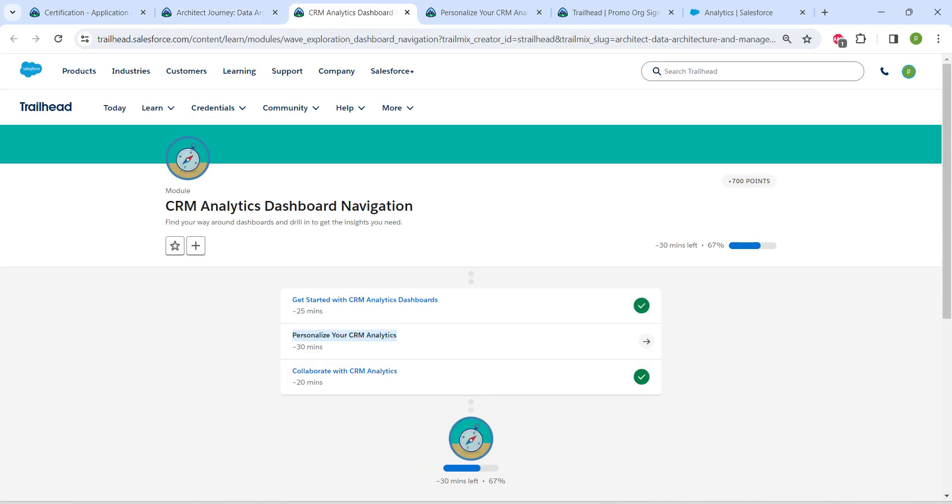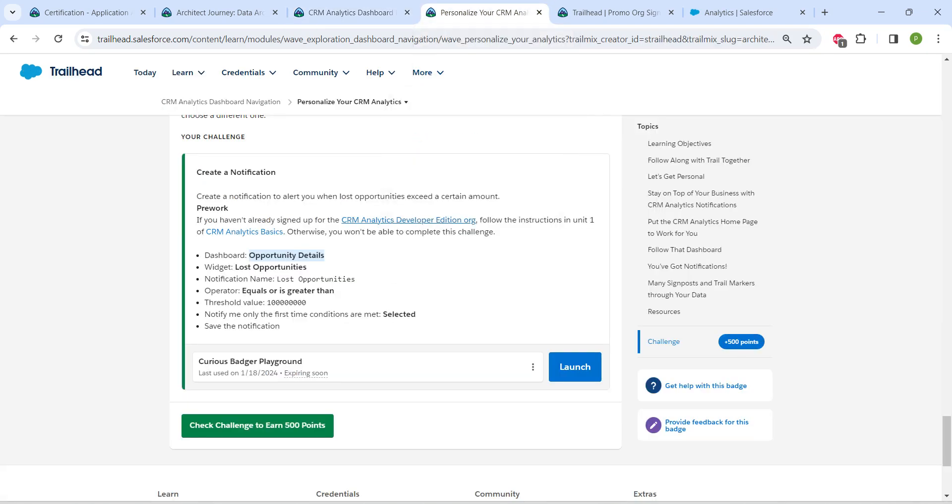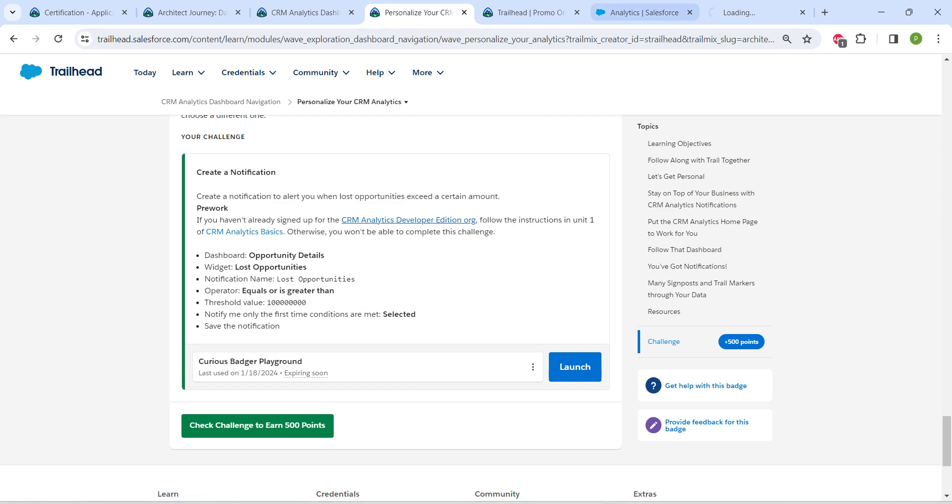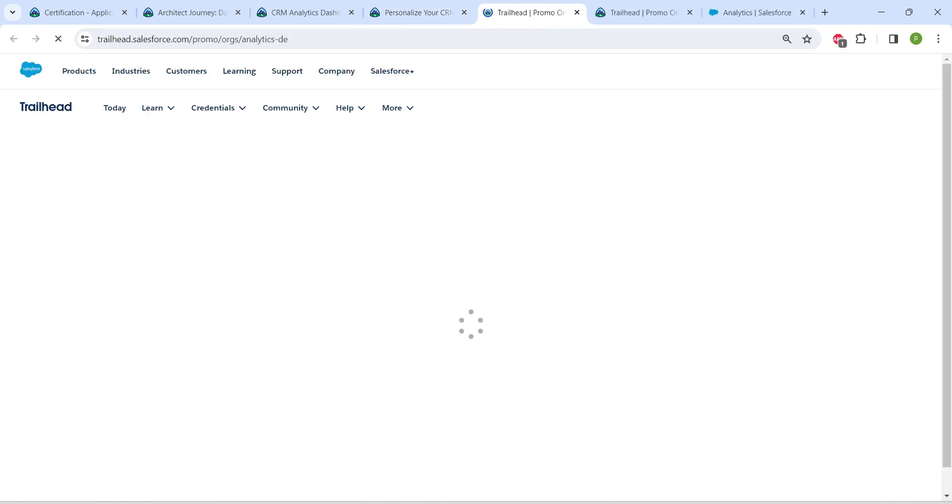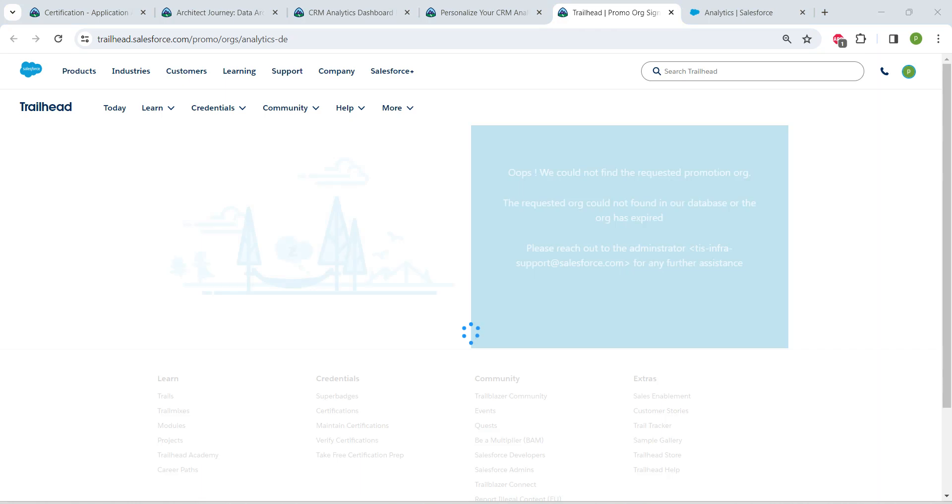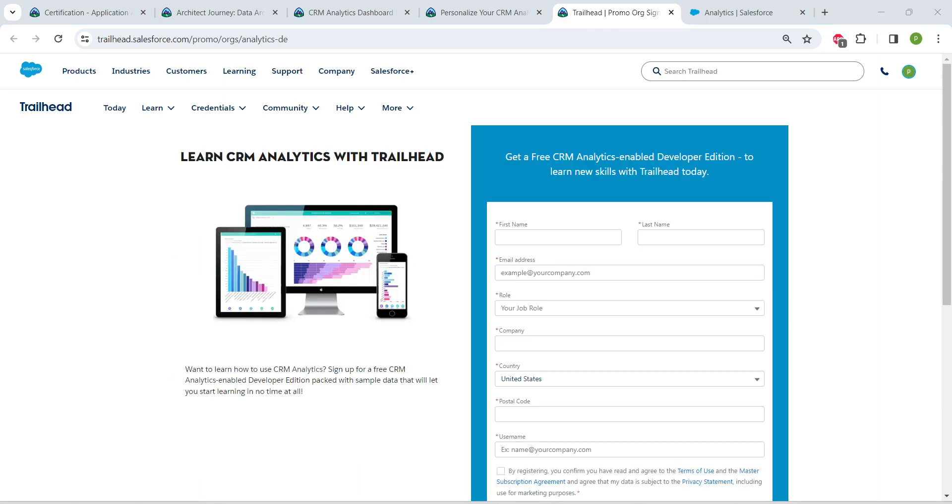our second challenge now. The first and final challenges will be available in the same playlist. Once you launch your playground, click on this blue link given here in the challenge. This is basically the pre-work, so you need to fill all these fields.